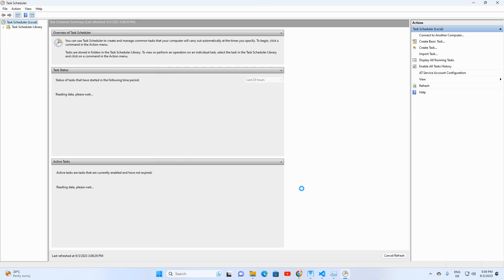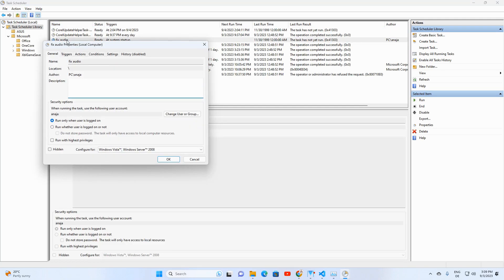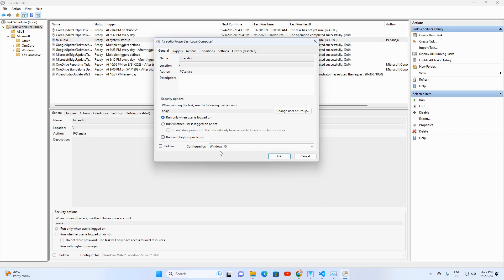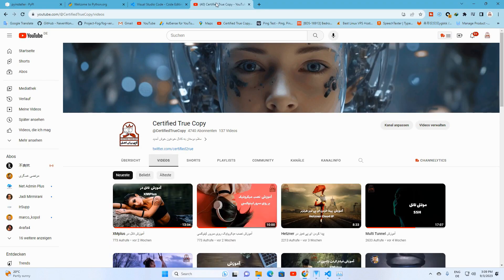Click Finish. Back in the Task Scheduler Library, find your new task and click on it. In the General tab under Security Options, select Windows 10 from the 'Configure for' dropdown. Tick the 'Run with highest privileges' box and confirm with OK. Your program is now set to auto-launch with admin rights every startup.